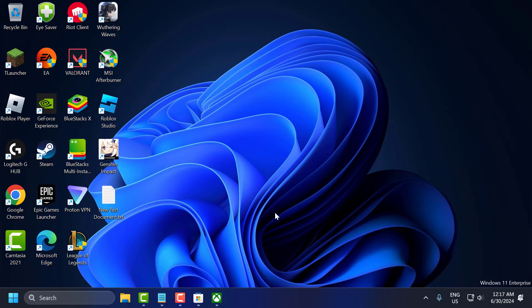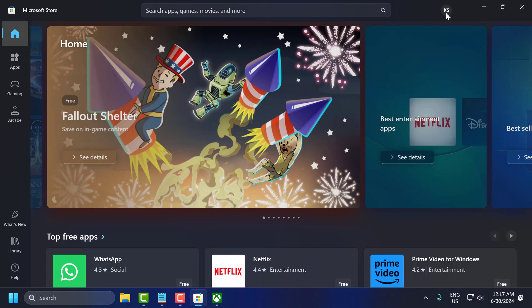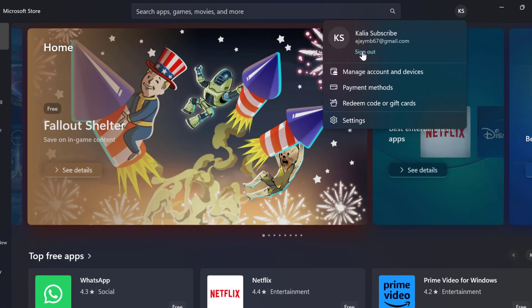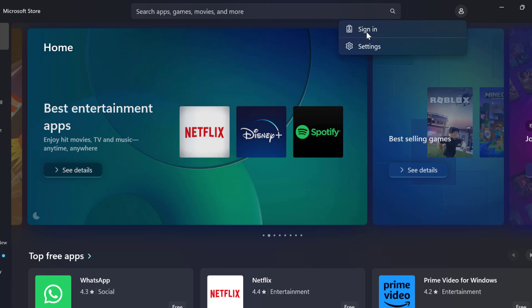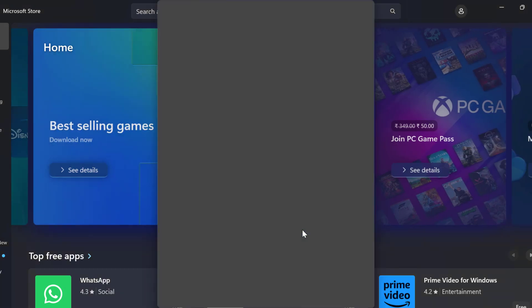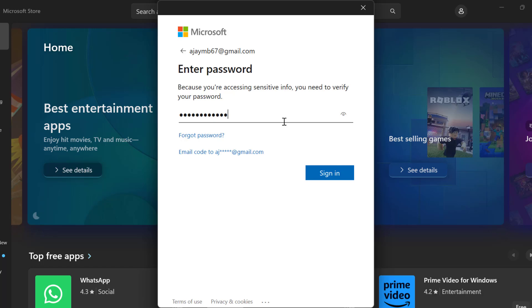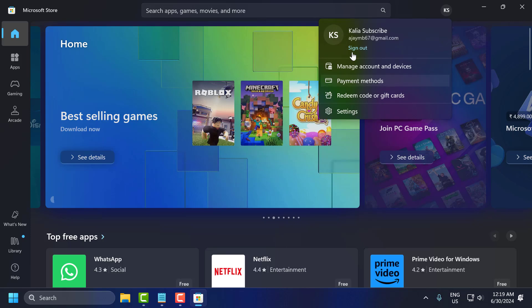The sixth solution is to log in with the same account on Microsoft Store and the Xbox app. Open up Microsoft Store, select the profile icon, and select Sign Out. Then sign in with the account that has Game Pass — type your password and select Sign In.